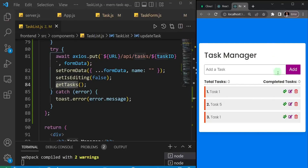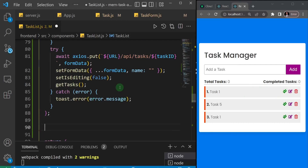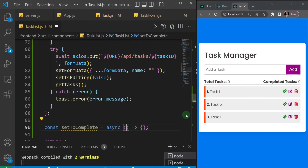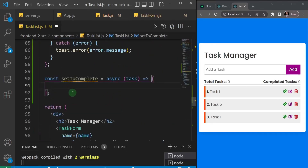One of the last operations we need to add to our project is to set a task to complete by clicking on this button. Let's create an asynchronous function that we're going to call 'setToComplete' — just to make the function descriptive. When you want to set a task to complete you click on this button, and the first thing is you want to have information about that task, so I'll give this function a parameter of task — singular.